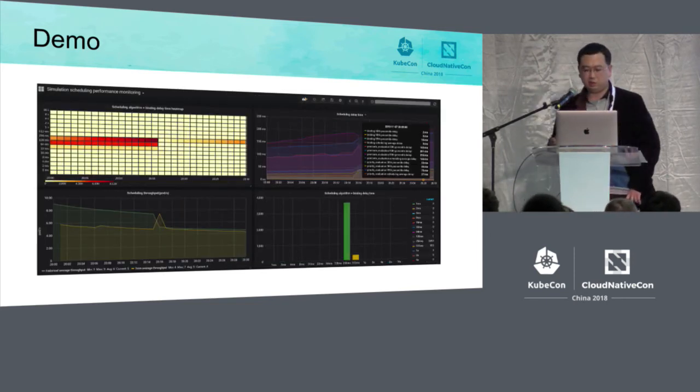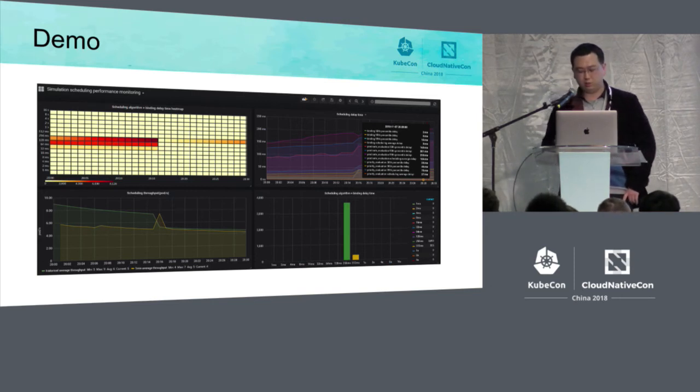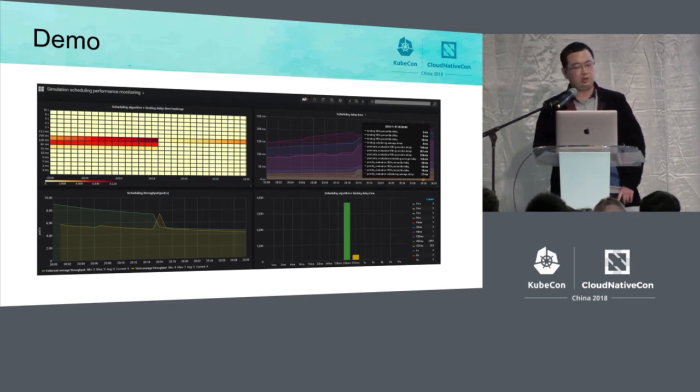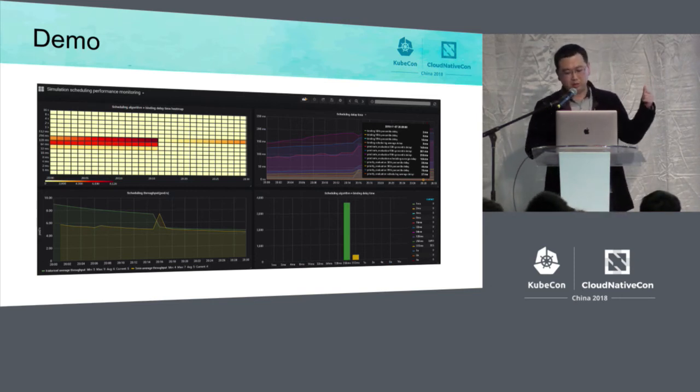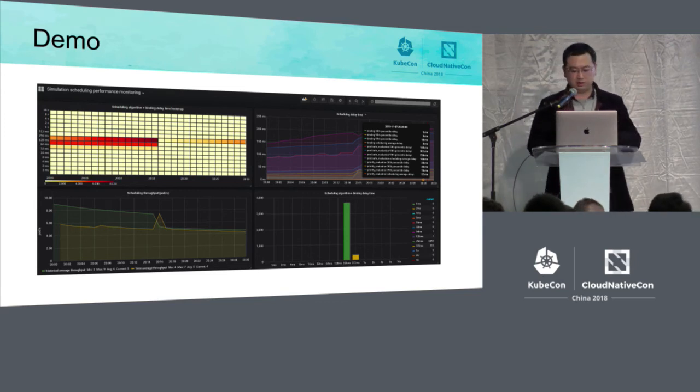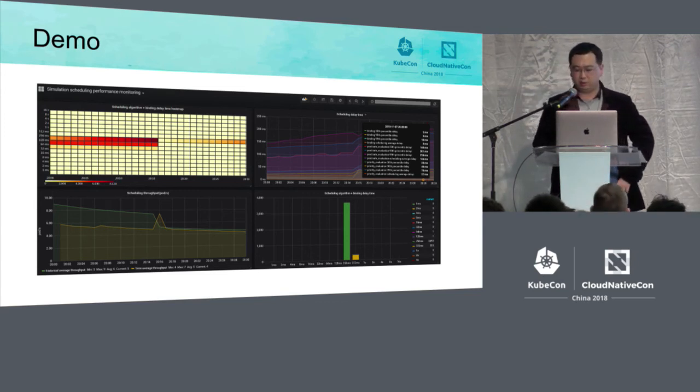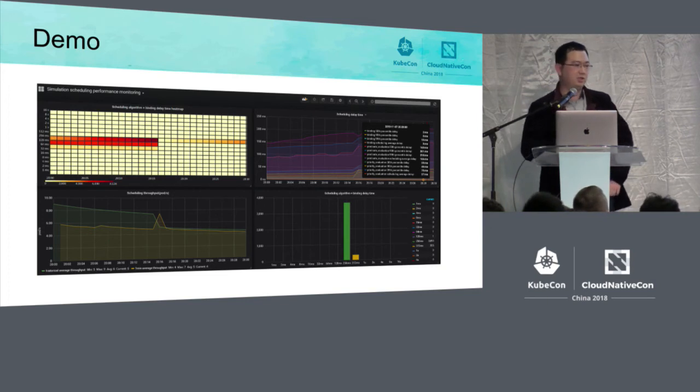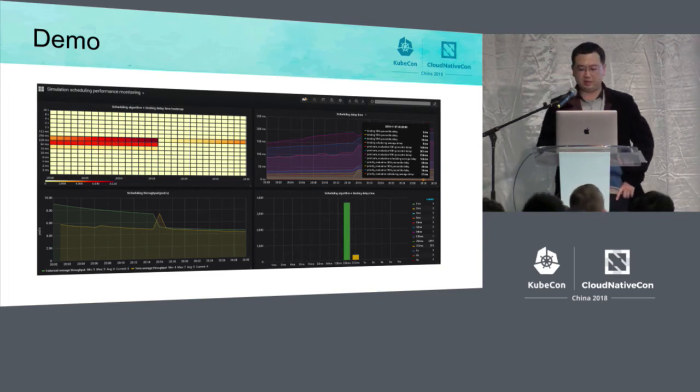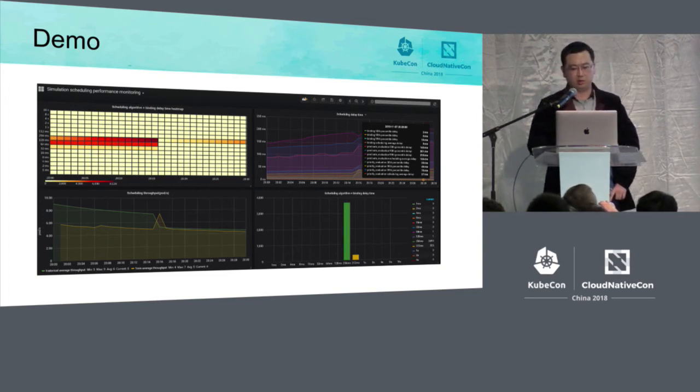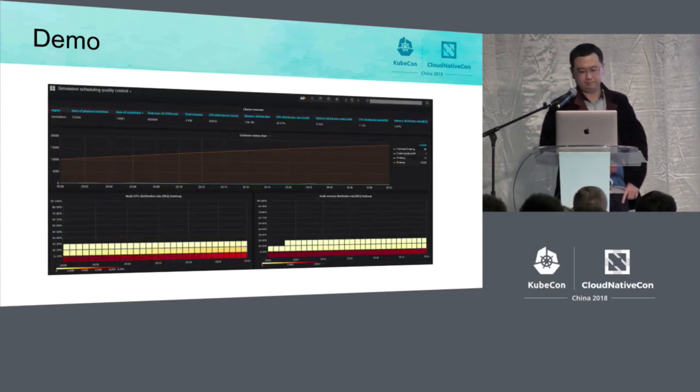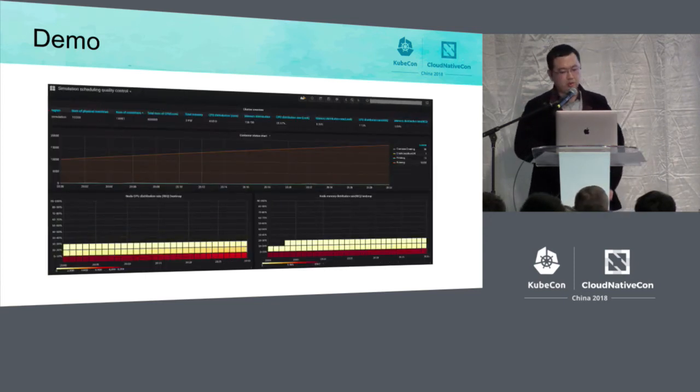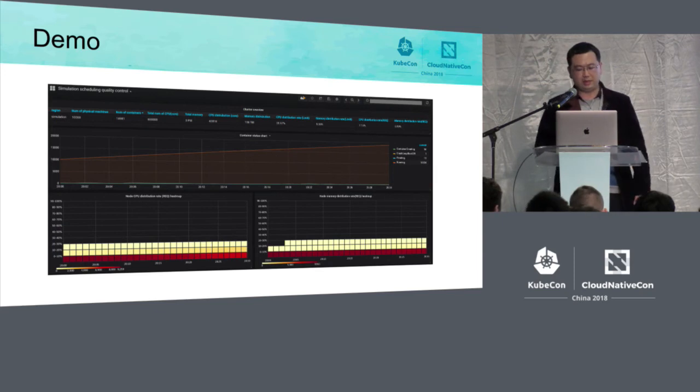And on this slide, it's mainly about the scheduling monitoring. There is a thermal map showing the scheduling delay. There are different statistics of the different stages and also throughput of the scheduling and the delays. By this chart, we can see the current performance.